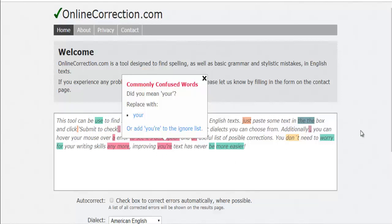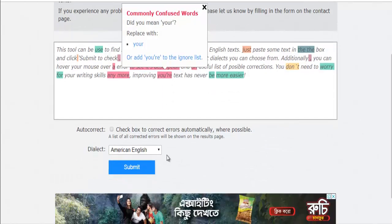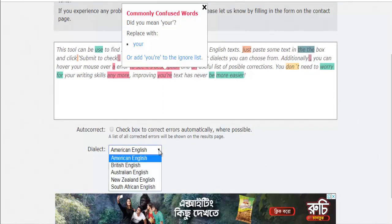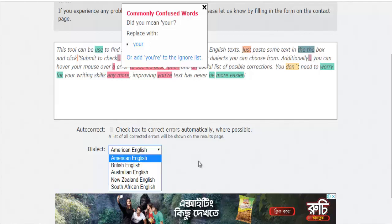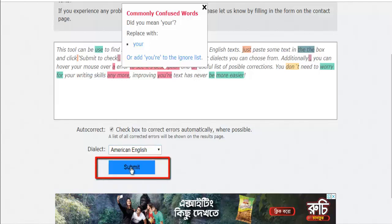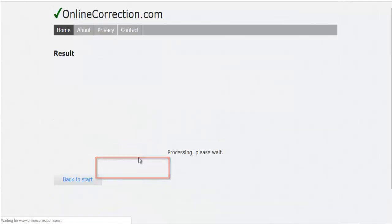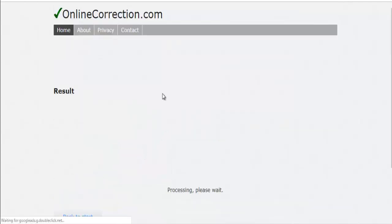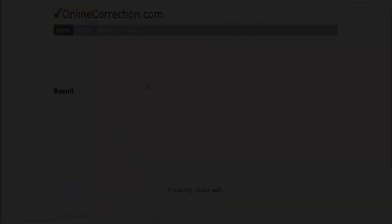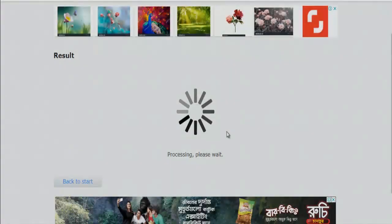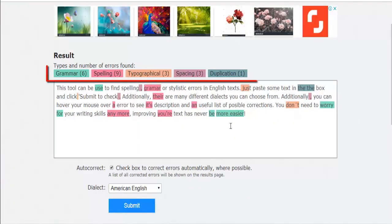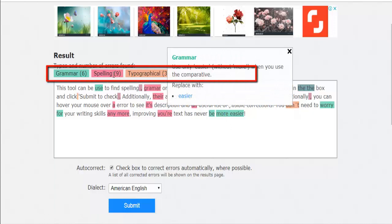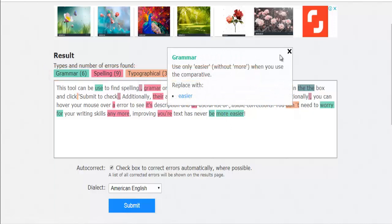All the corrected mistakes can be seen on a separate page. OnlineCorrection offers three English dialects, including British, American, and Australian English. It has a minimalist design, making it one of the best solutions for those who don't want a lot of advanced options. It is created for people who want to do some substantial checking on their text.